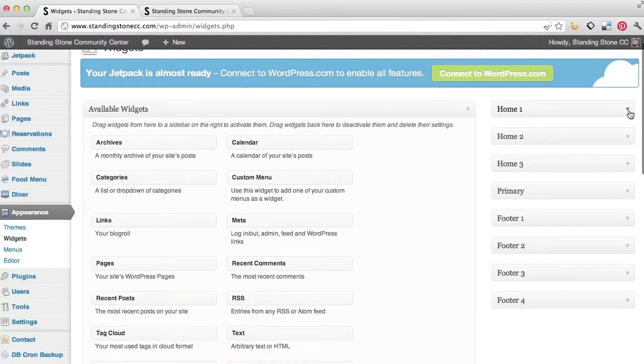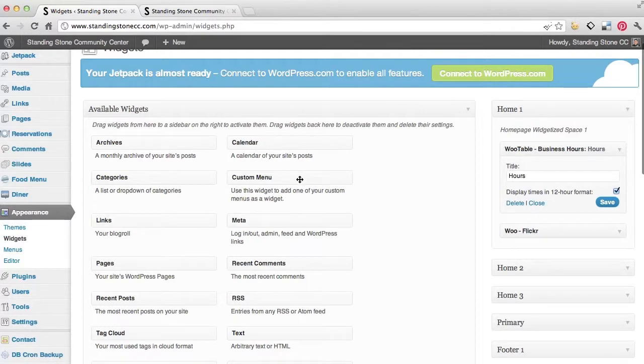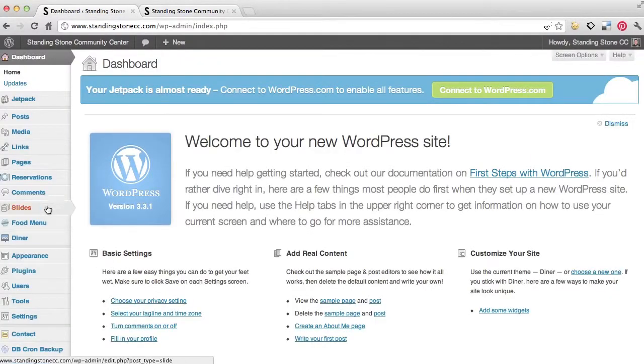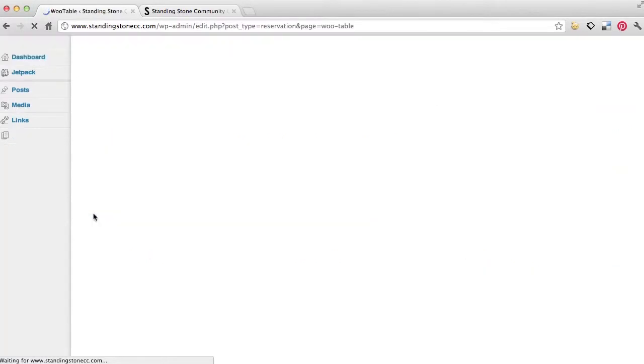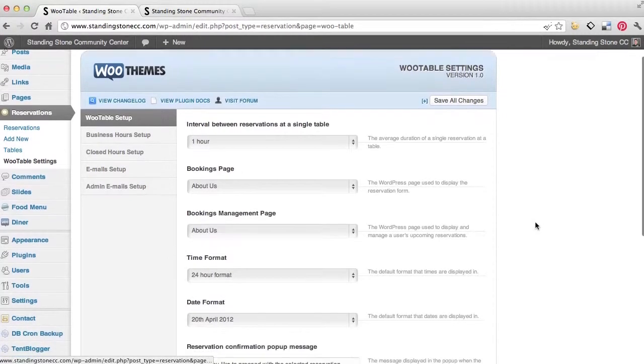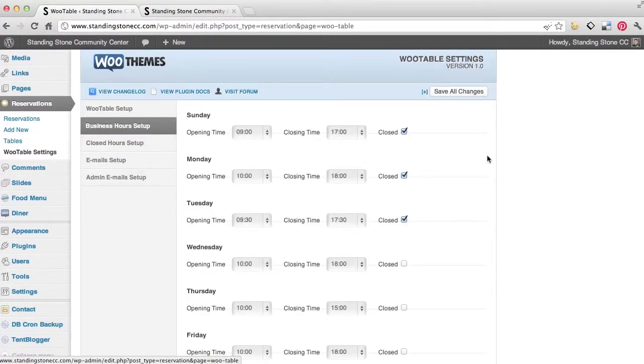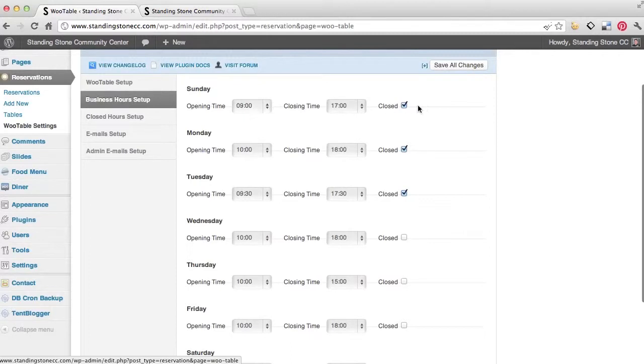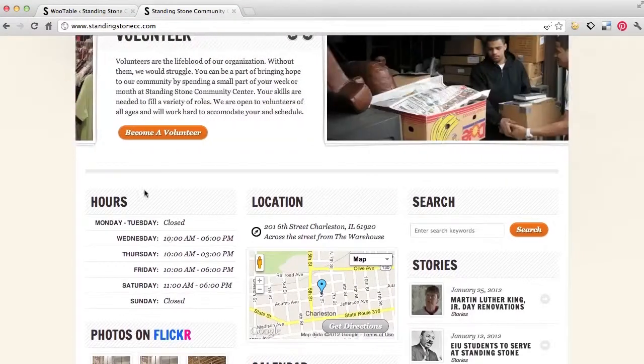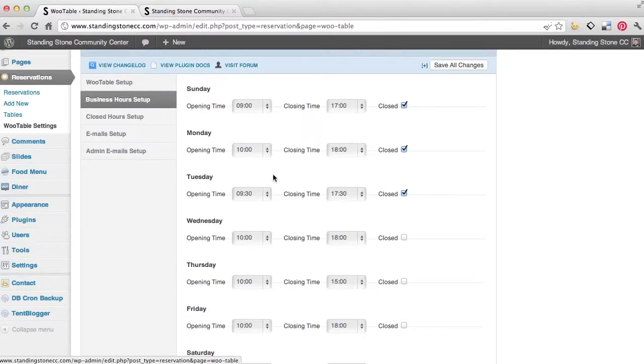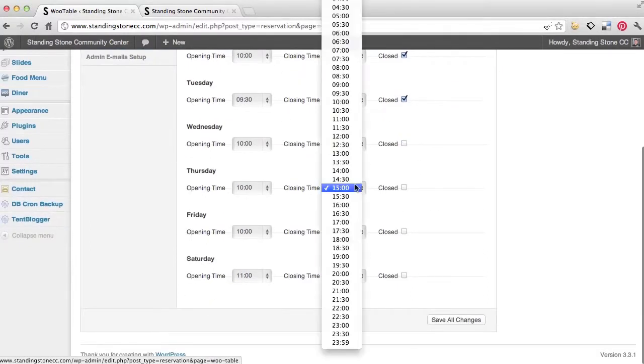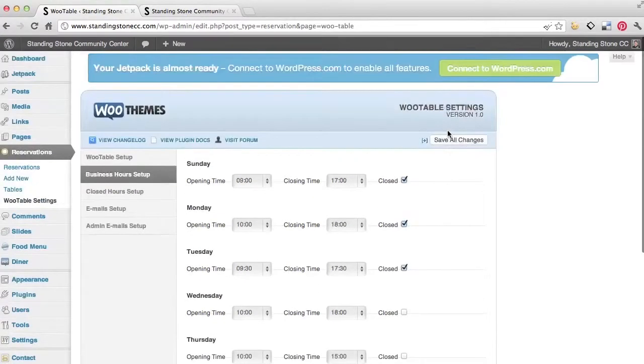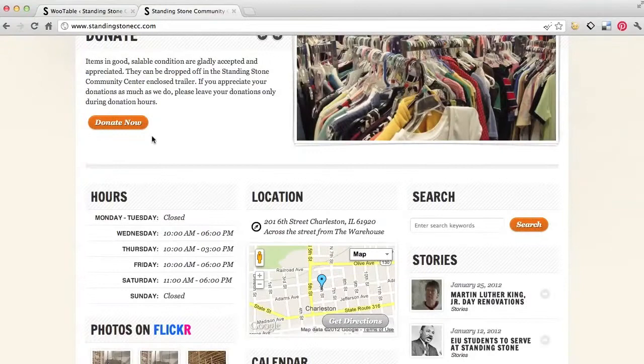The one thing I am going to show you on this one is the business hours and how you can update and change that. So if we're on the dashboard, we're going to go down to reservations and then over to WooTable settings. And so under here, it's going to be business hours set up. And then here's the business hours that we put in. The opening time, closing time, opening time, closing, opening, closing. So you can see Sunday and Monday and Tuesday were closed. So I've got Sunday, Monday and Tuesday, and then the hours. But that's how you can just drop down, click what you want. If you want it closed, you just check that box. And when you're done, just hit save all. But that's how you can edit your hours right here.